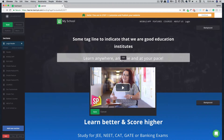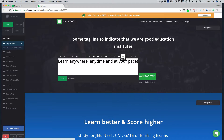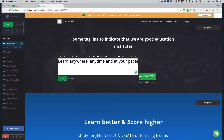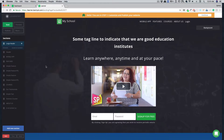All the taglines and text can be edited quickly with our visual editor. Make sure you hit the save button before you proceed. There is one more interesting feature with our editor.